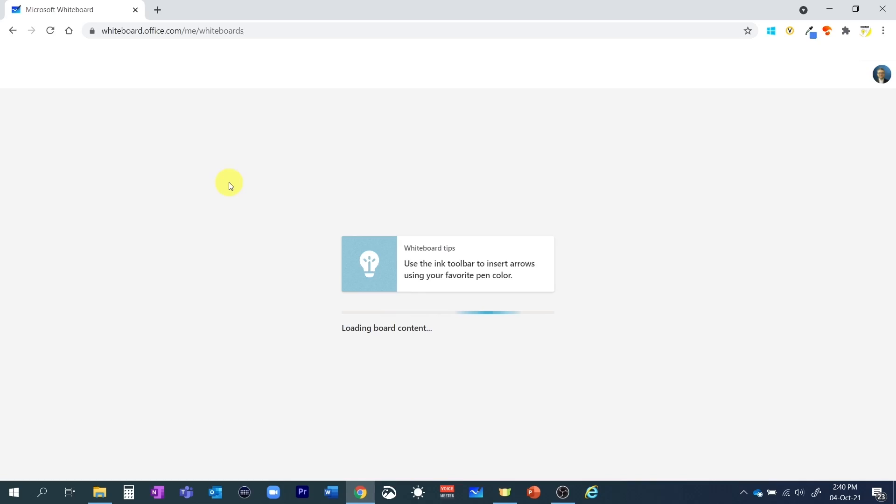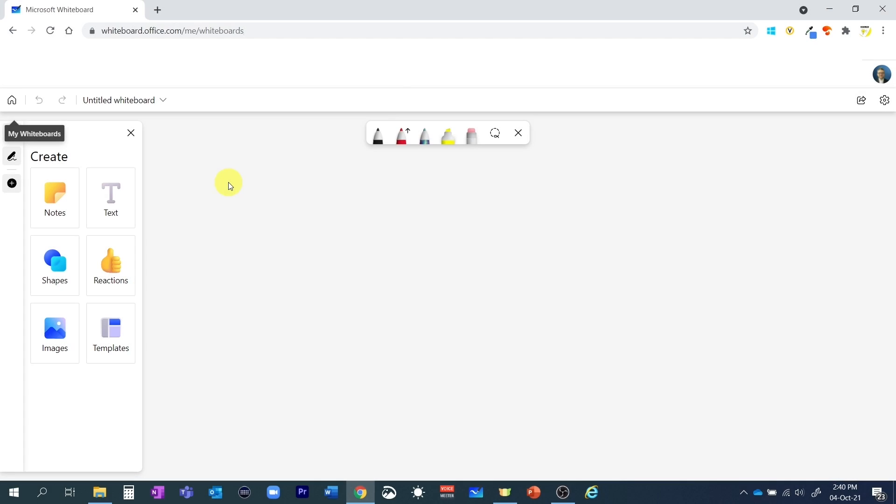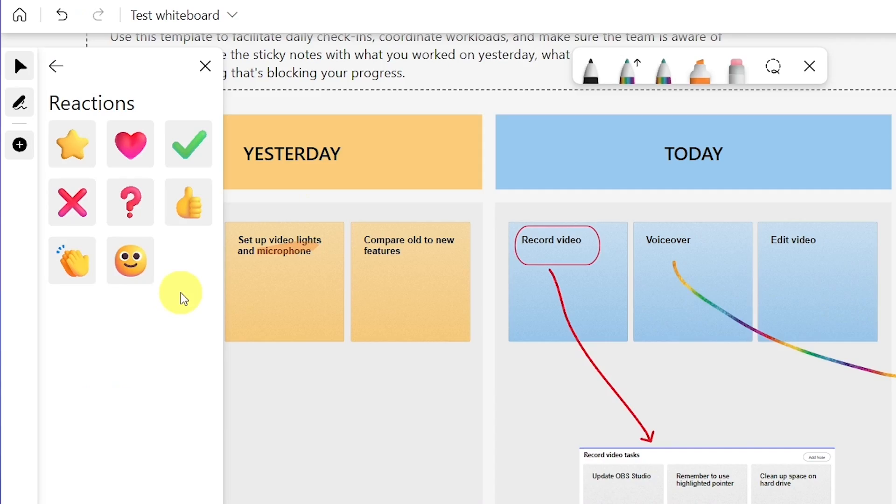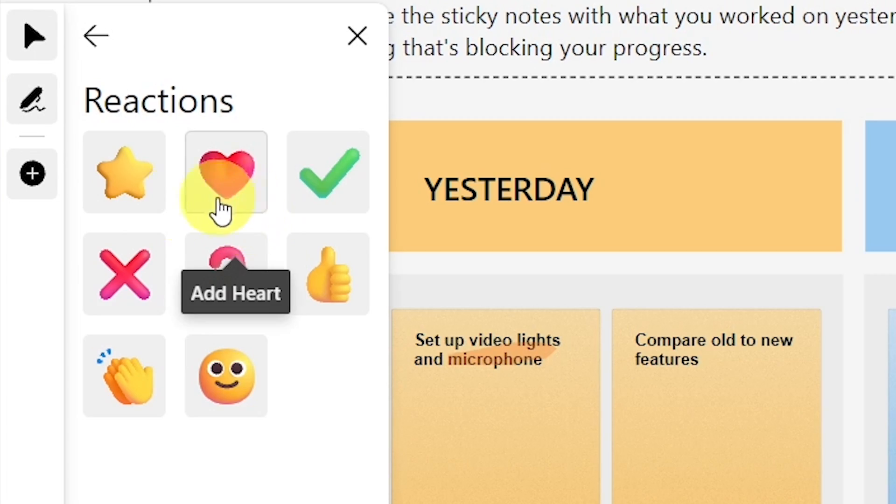Sorry. I was wrong. At the beginning of October 2021, I released a video on the new Microsoft Whiteboard. I was so excited about all the new features that I jumped into it, tried it all, and immediately made a video. I was very positive, but then I started using it for real.